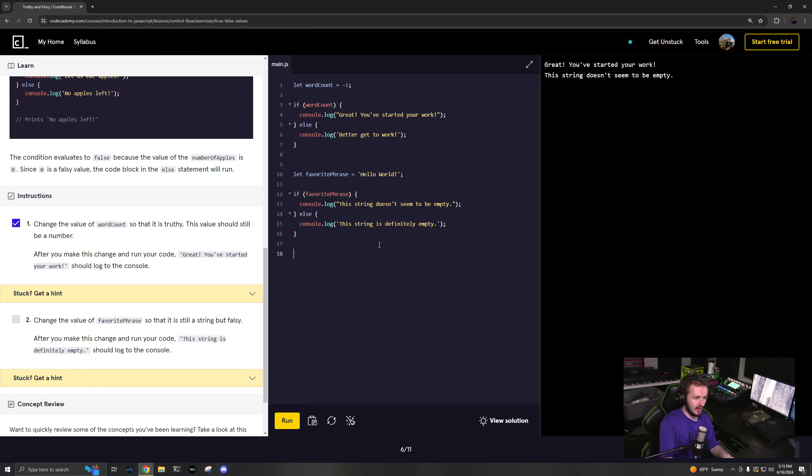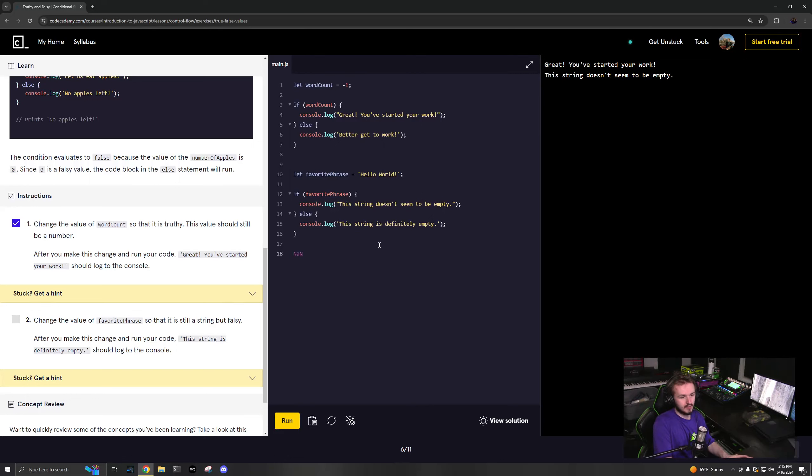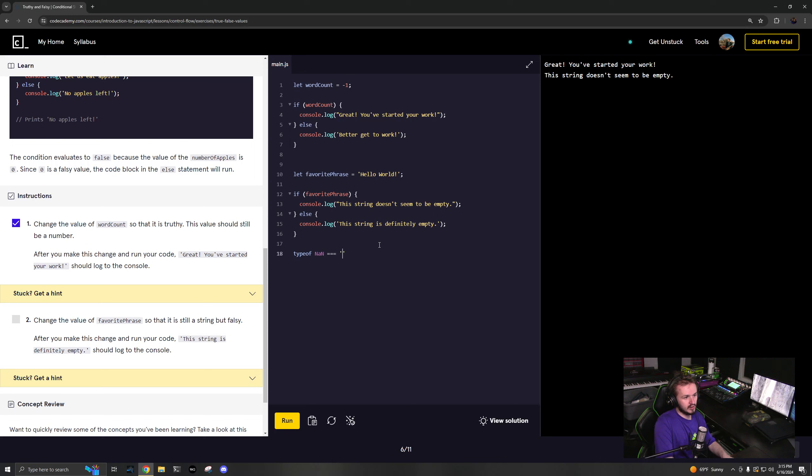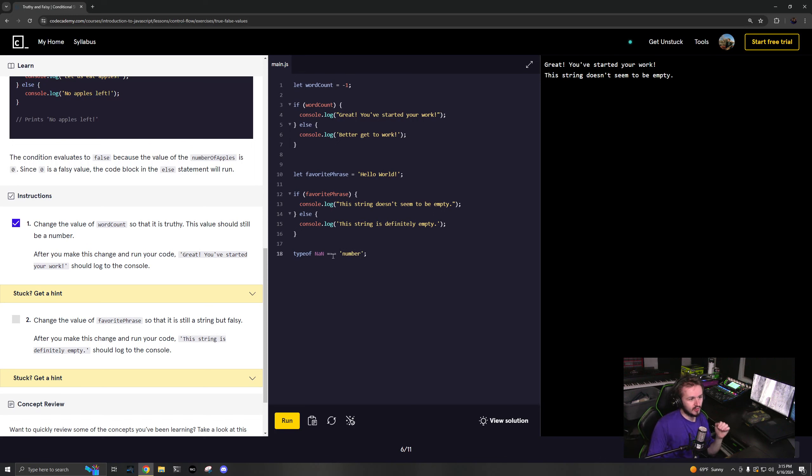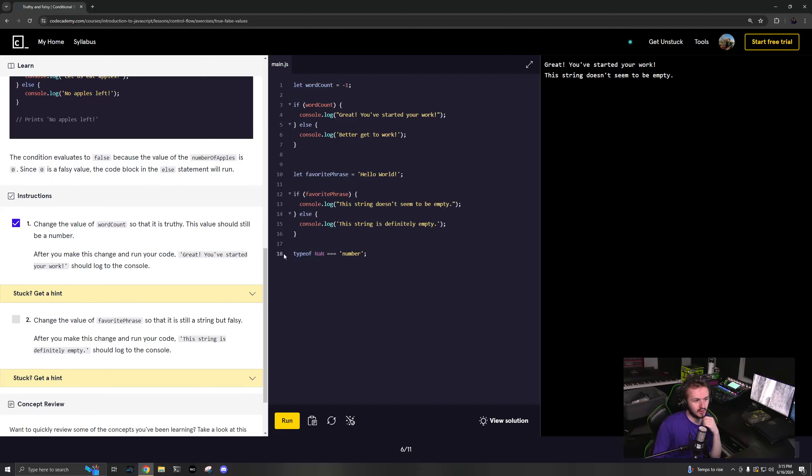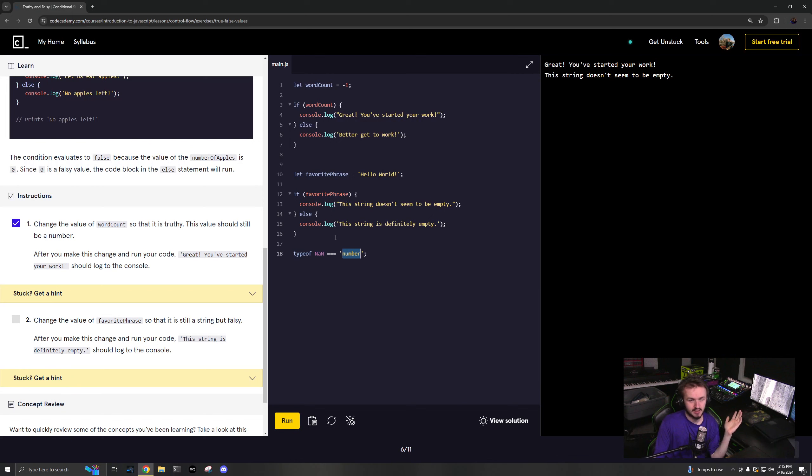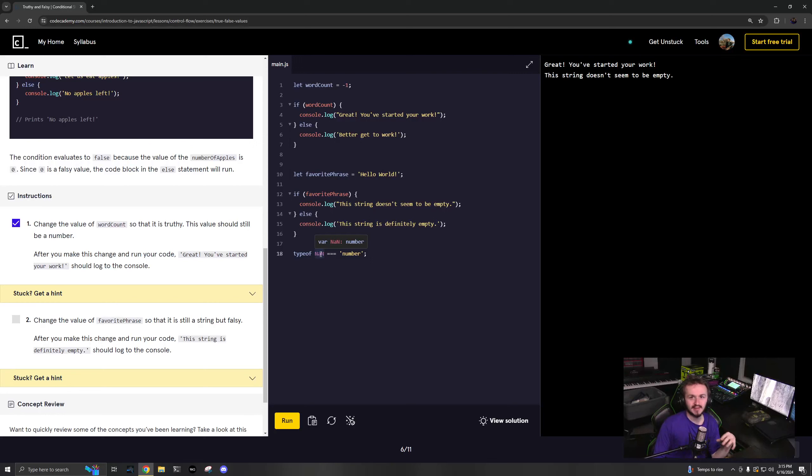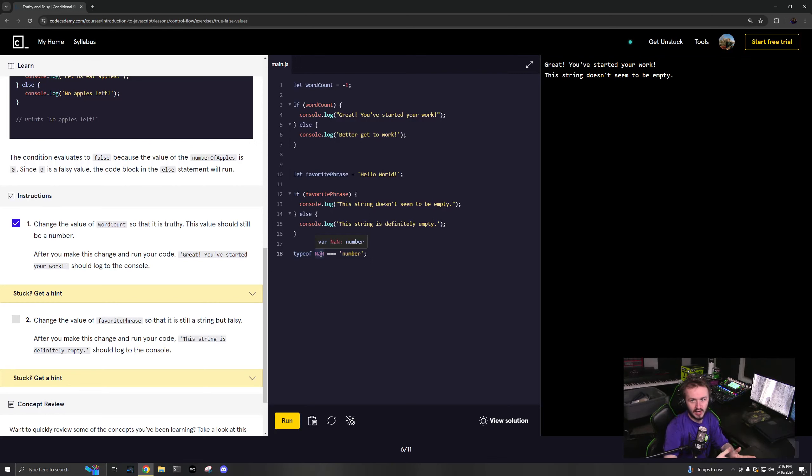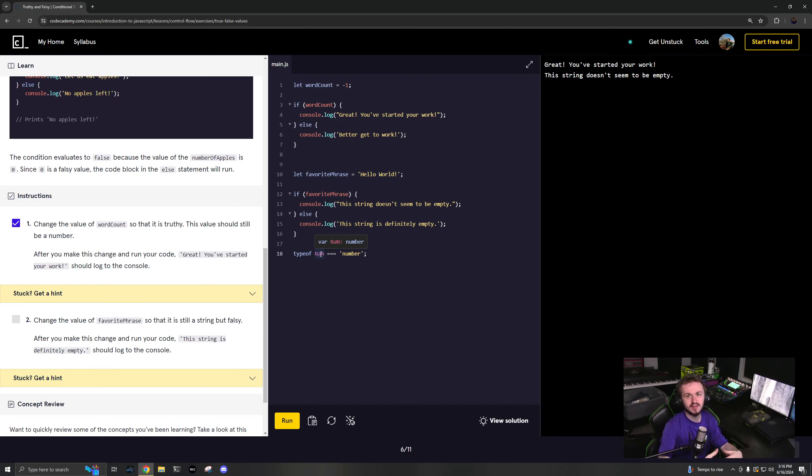NaN stands for not a number, and if you do type of NaN it will equal number. It'll say NaN is a number, so not a number type of not a number is a number. It's kind of funny but it kind of makes sense because when you're dealing with the actual types, you want to have some object that is supposed to represent a number but it isn't technically. You want to make sure that it still has the prototype of a number.